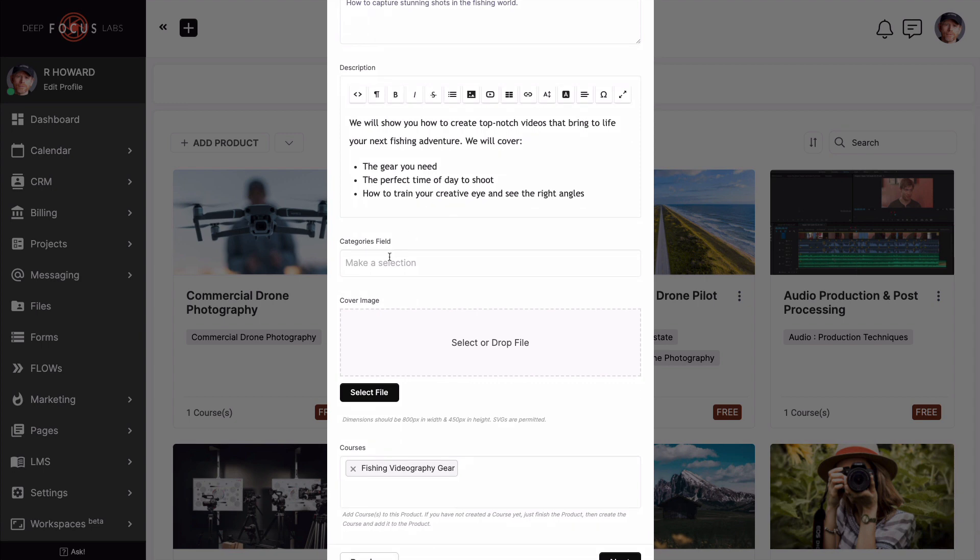Creating different categories is entirely up to you, and that process is easy. So let's pause here and check that out.